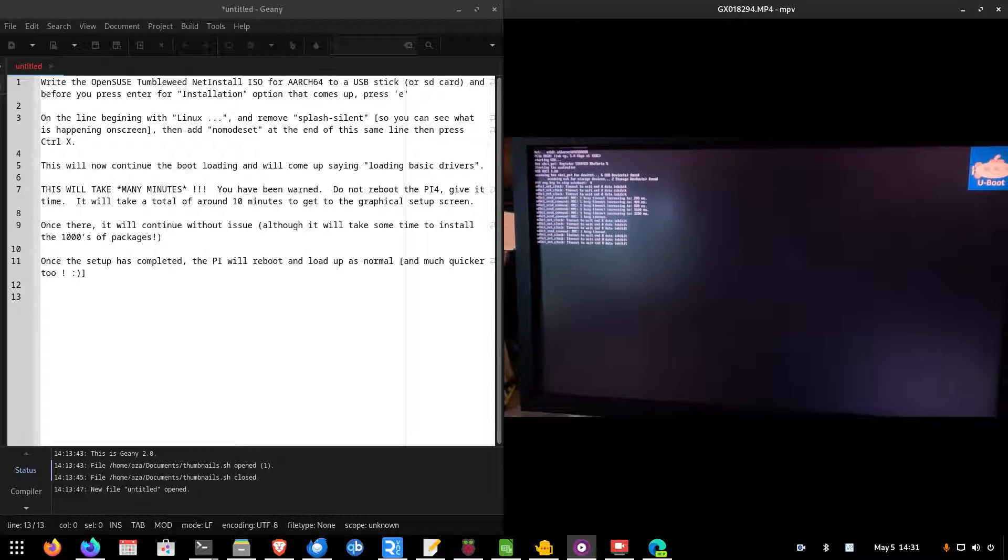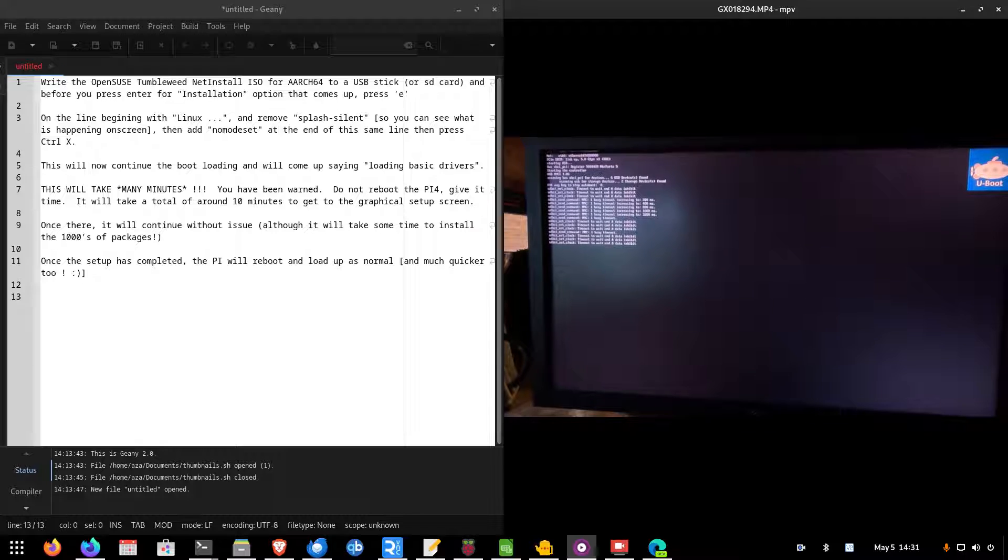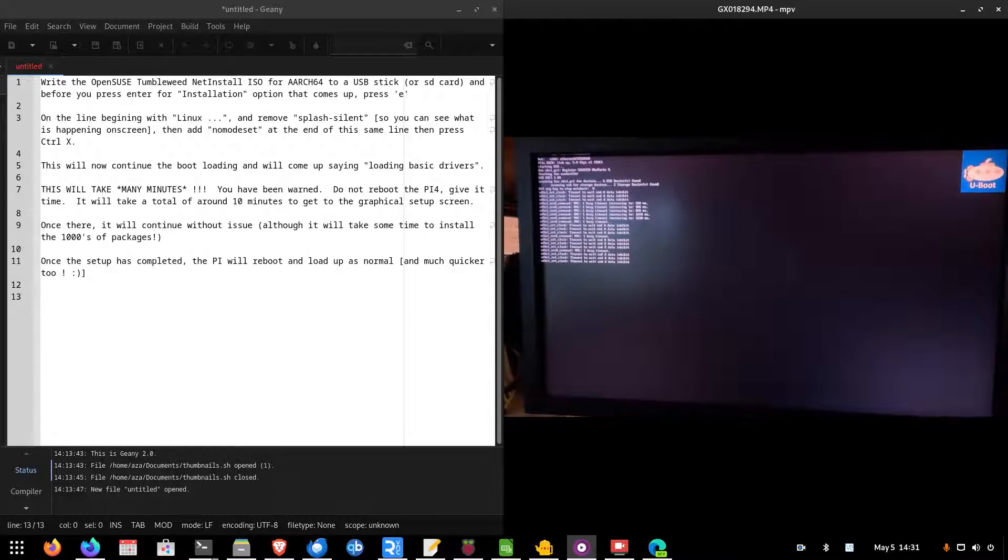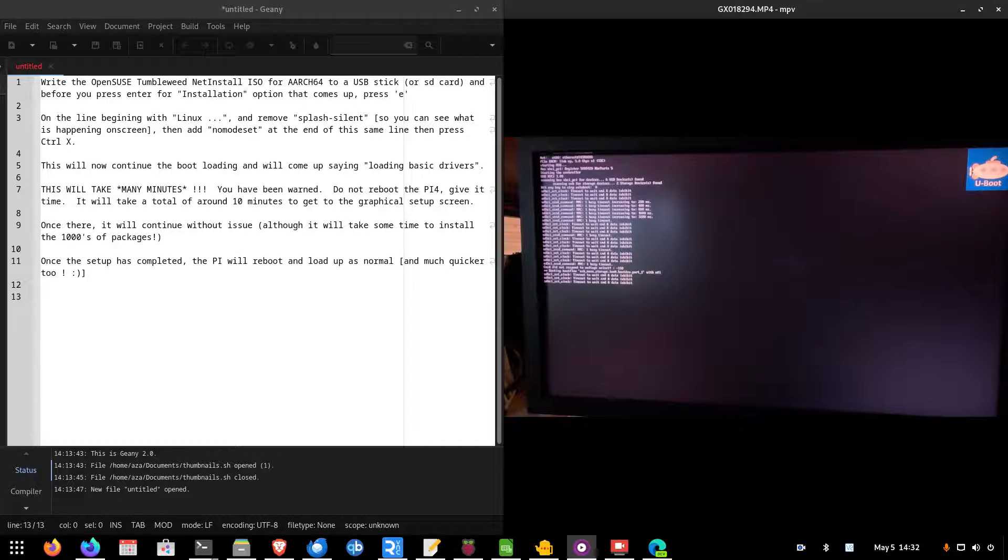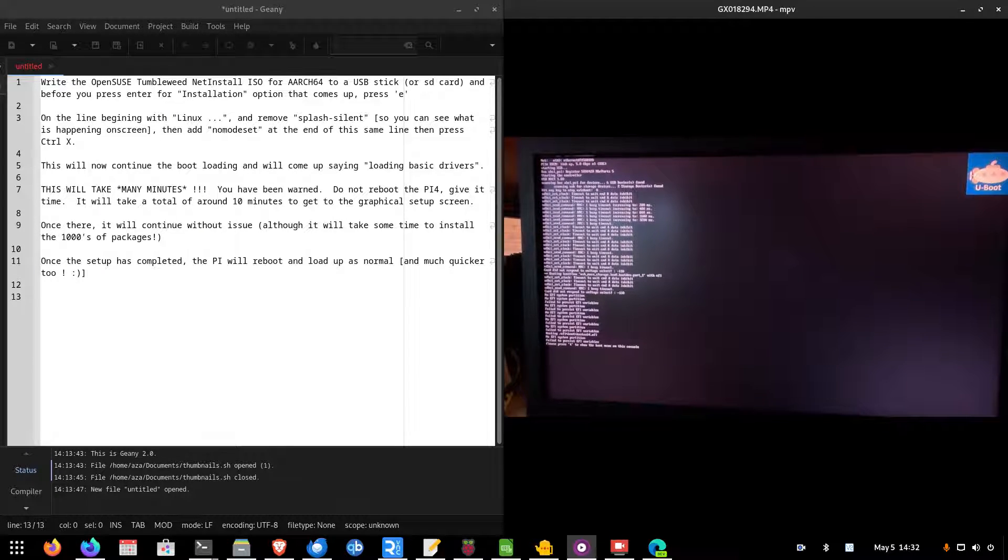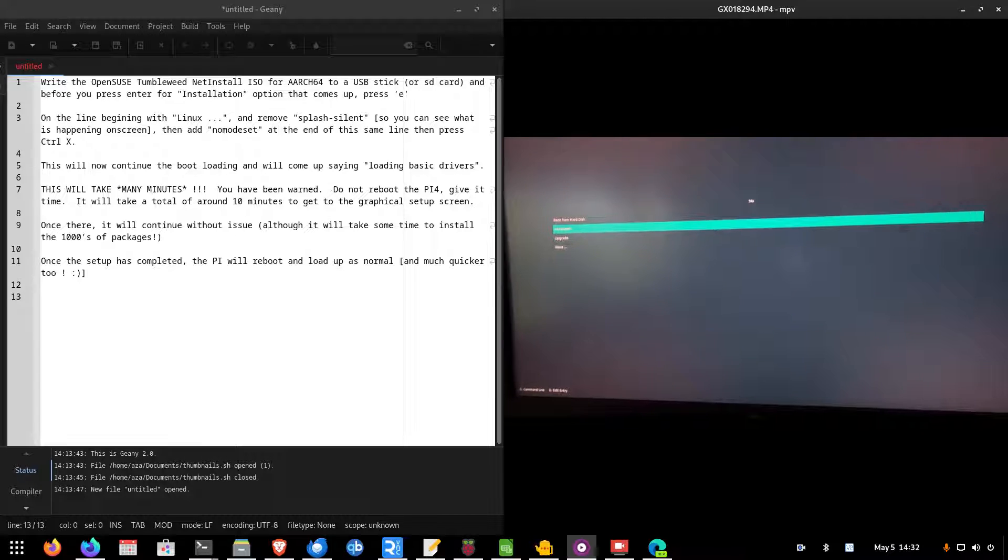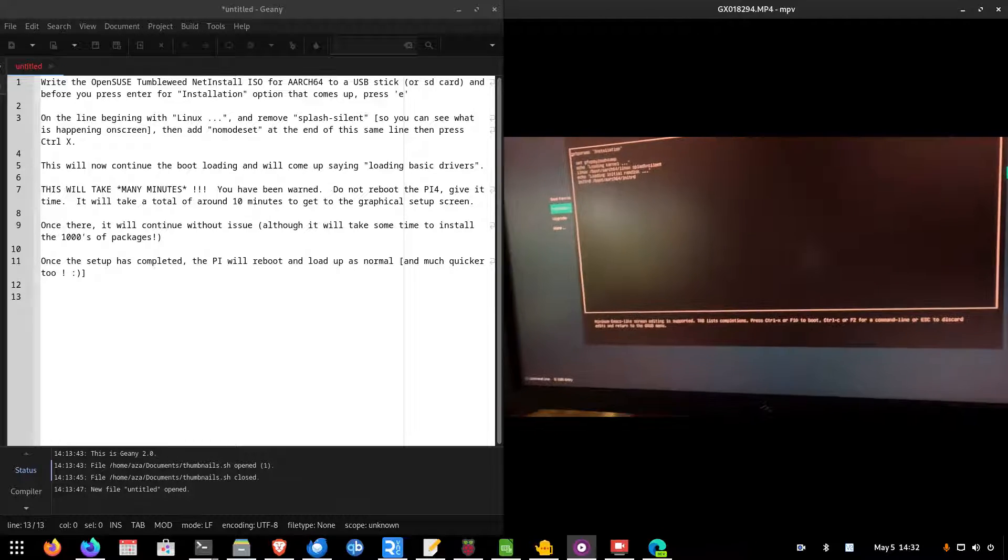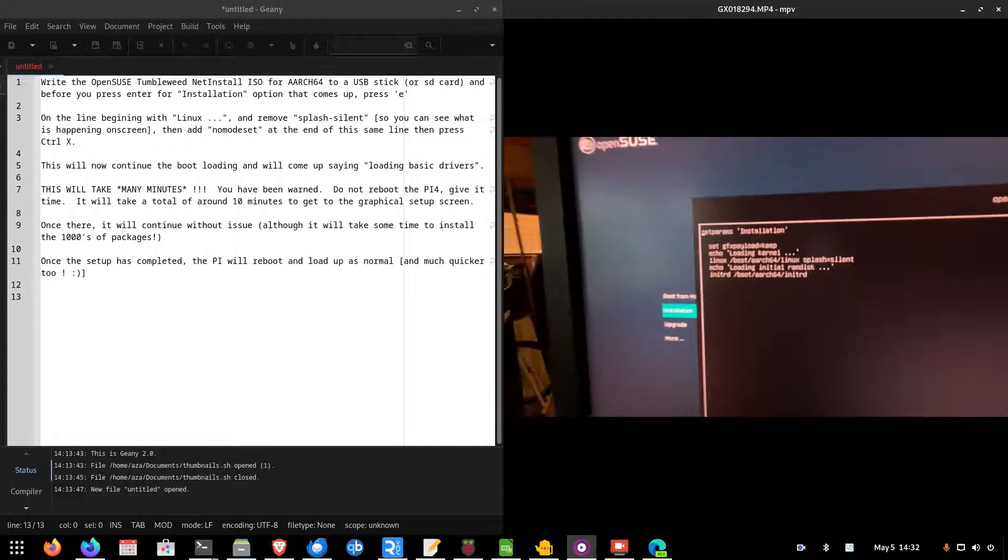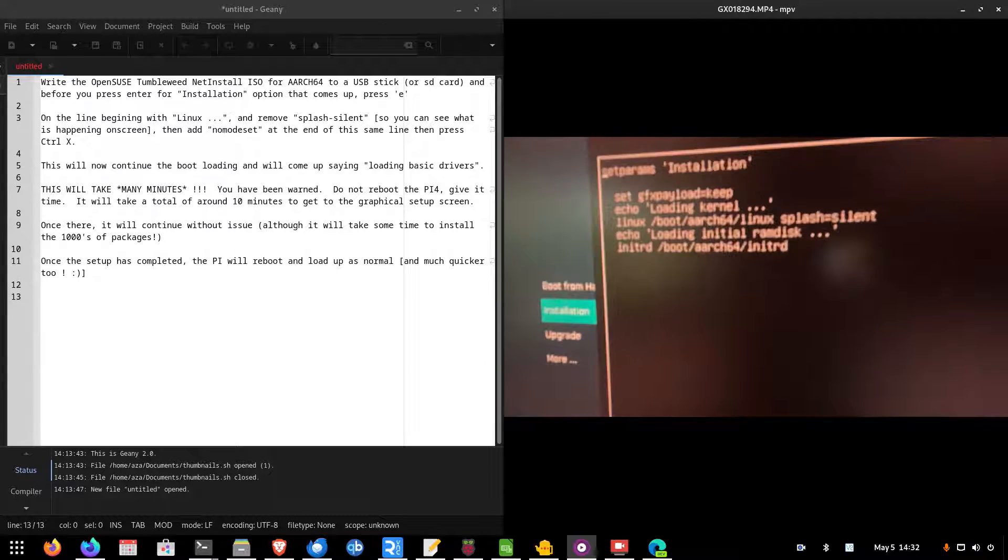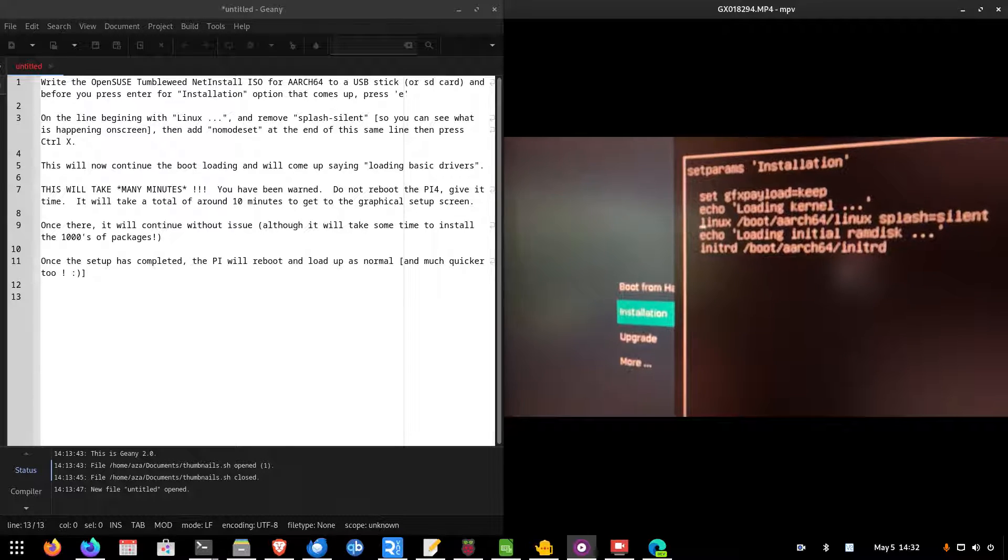And it will come up with this. And I'm going to leave this going here in real time so you can see how long it takes. Because part of this process, after you alter some minor things, it will take some time. So, this screen here, when it gets to the installation, you press E so you can edit the line. And this line here where it says Linux, that's the line you need to edit.